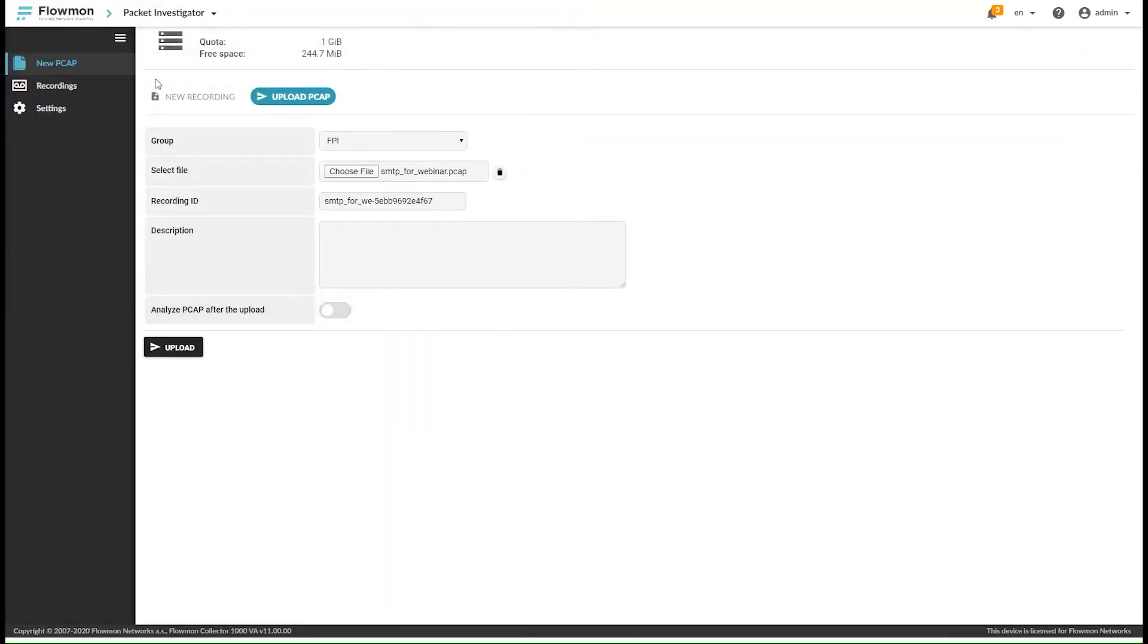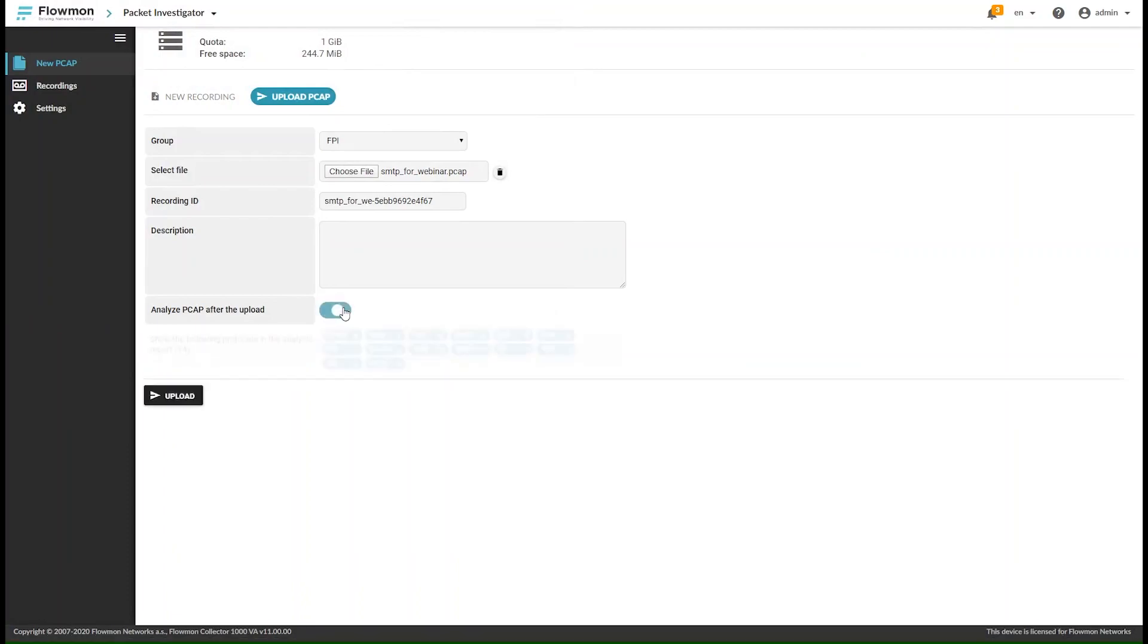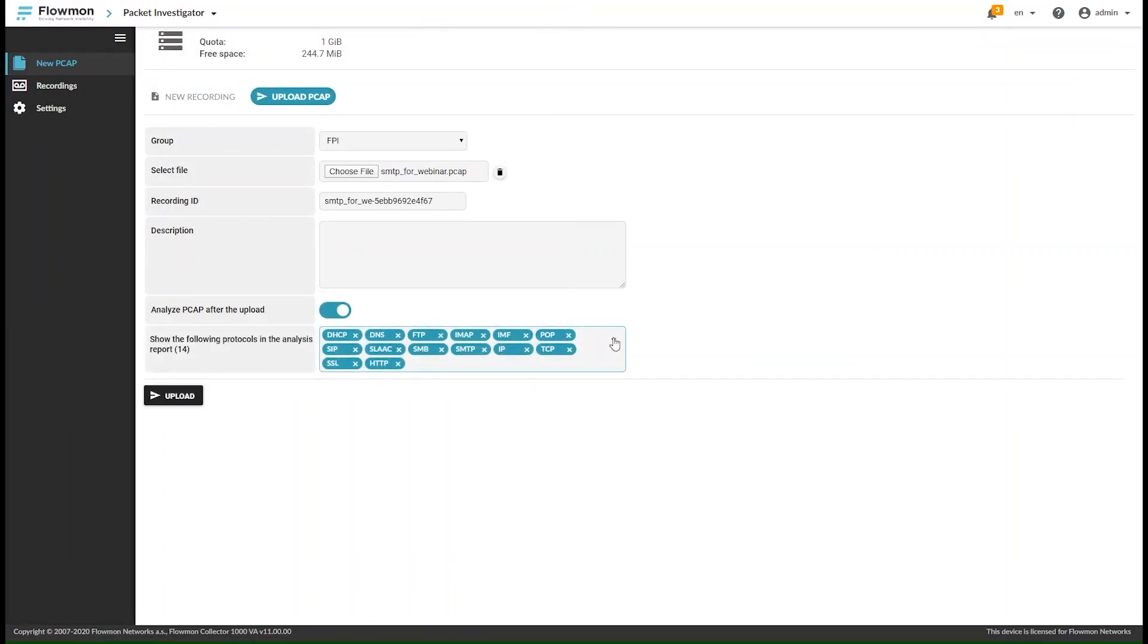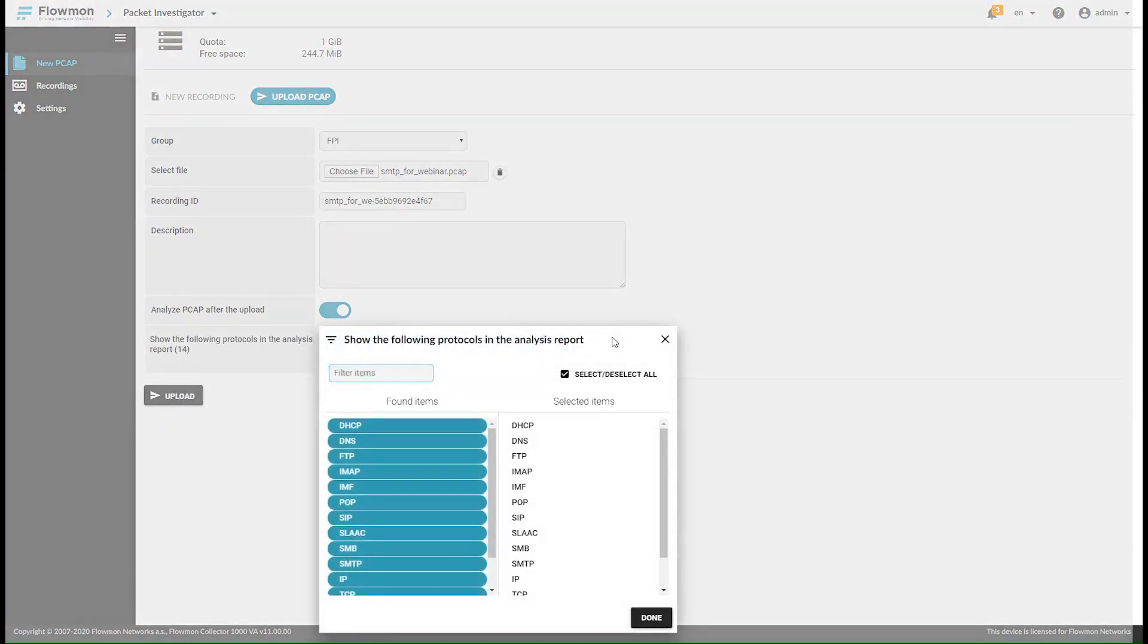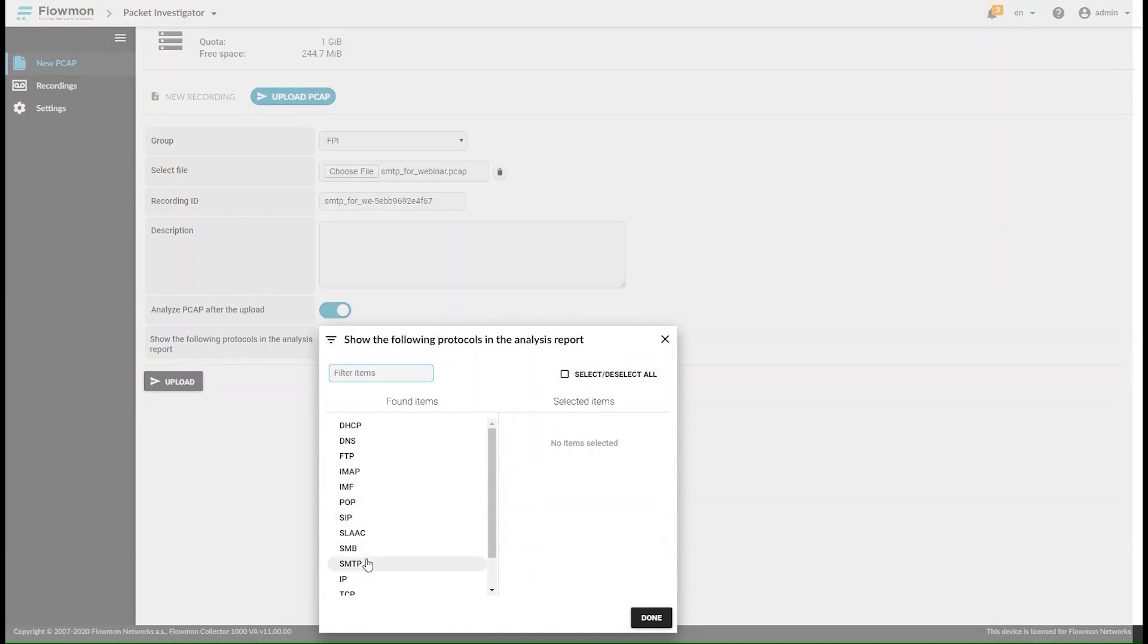Traffic recording can be triggered either automatically upon a detected event or manually. Alternatively, an existing PCAP can be uploaded.